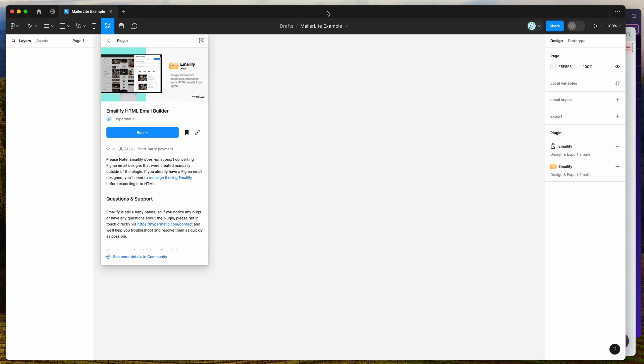Hey everyone, this is Adam and today I'm going to be showing you a quick tutorial on how to export HTML emails from Figma to the MailerLite email marketing platform.